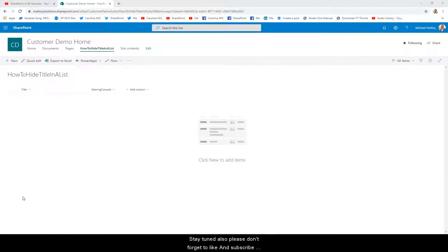So here's the deal. If you want to hide the title column from your end-users when you fill out a form, all you have to do is go into the form, Show/Hide, and then deselect Title. But before you do that, you'll need to go into List Settings and make sure the title column is not required, otherwise you won't be able to uncheck it.